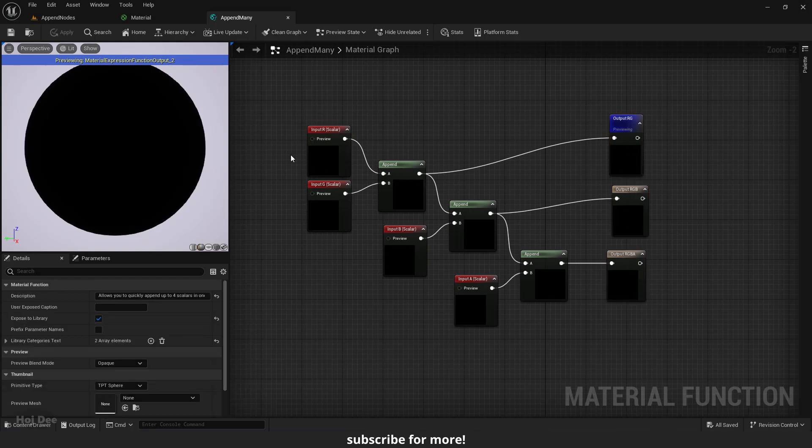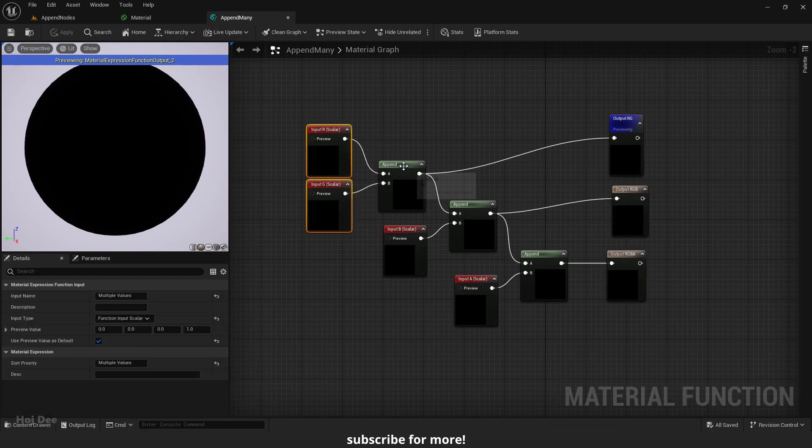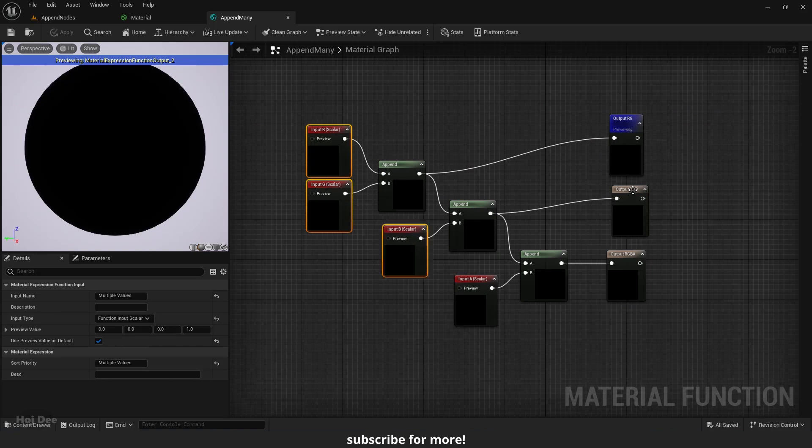We can see that it is a series of inputs that append together to form 3 different outputs. The first two inputs form the RG output which is a constant 2 vector. Then they append with the third input and form the RGB output.